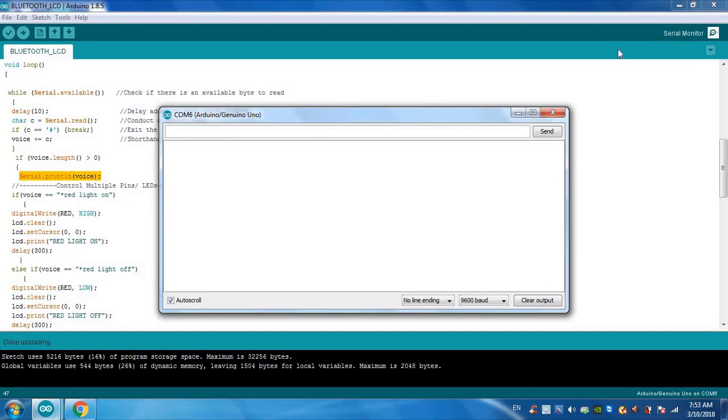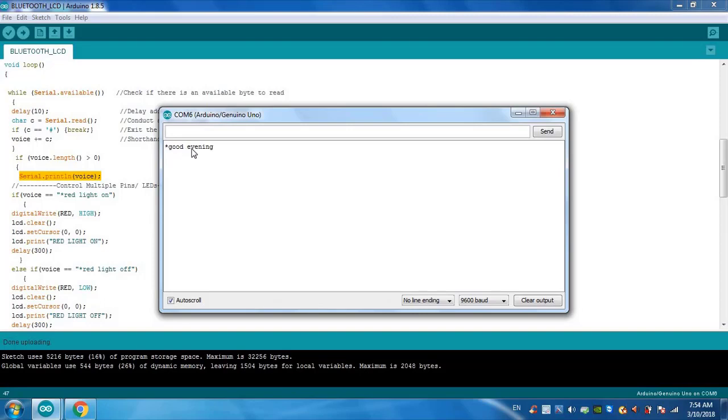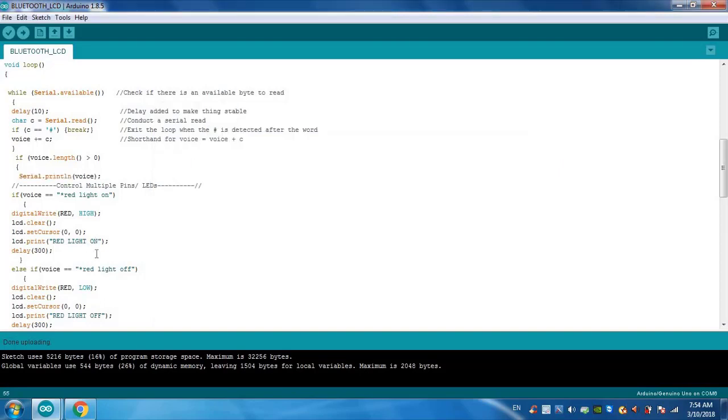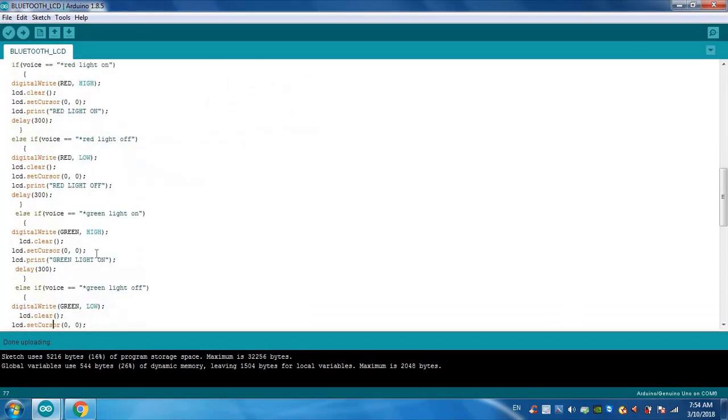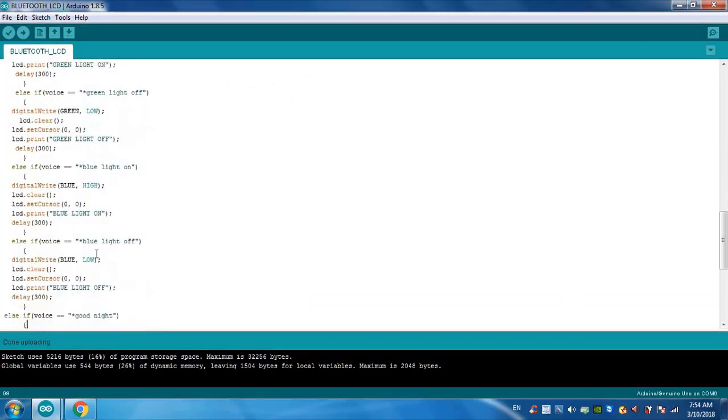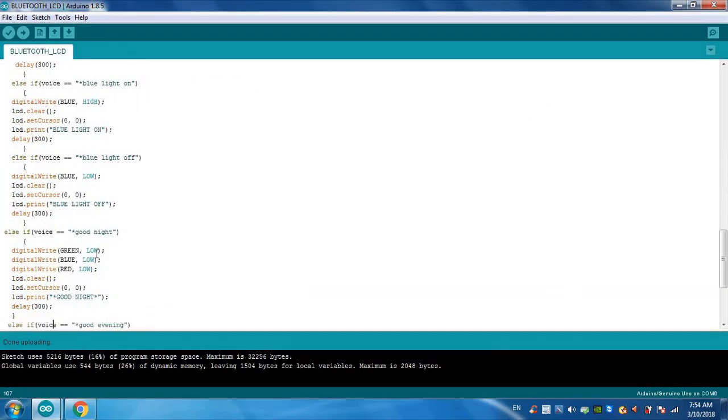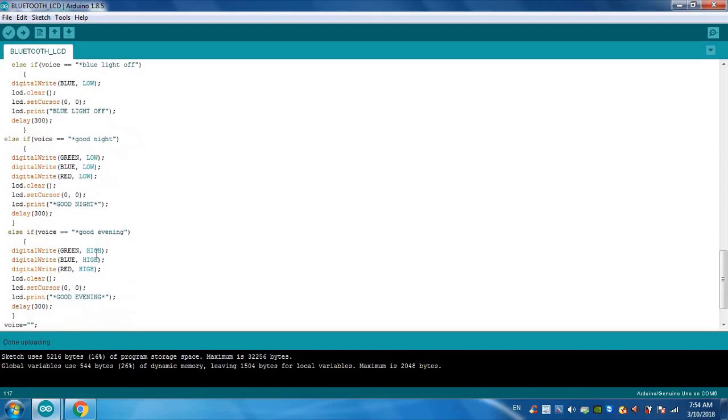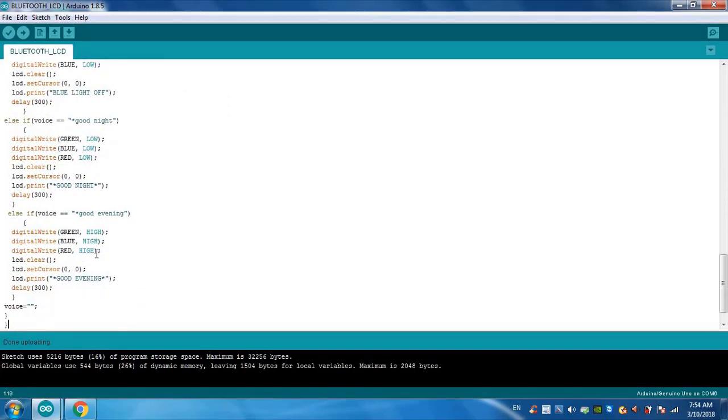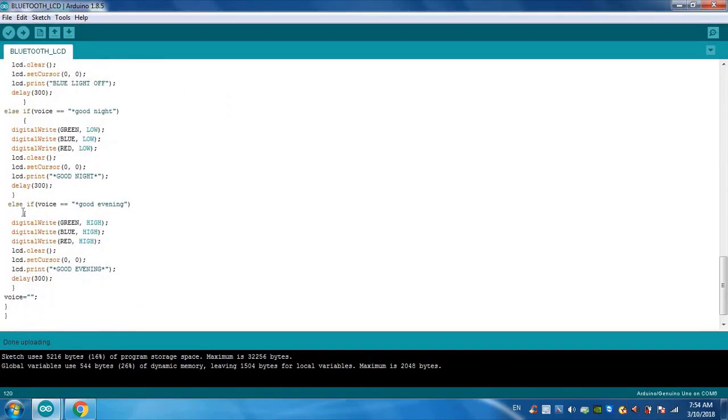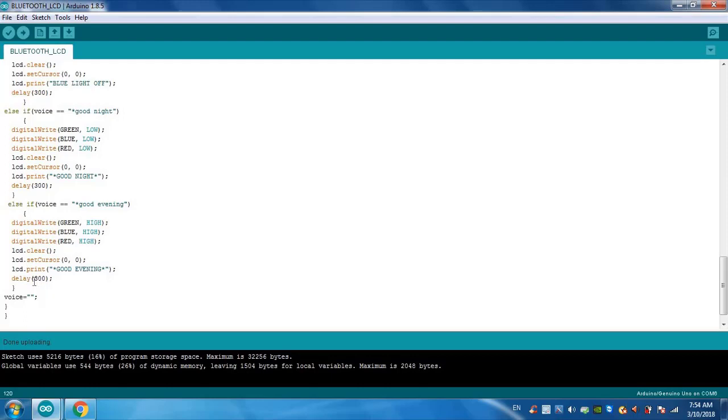Good evening. So you can see this data is now available in the voice variable. In the program we will see where is good evening. Here, if voice is equal to good evening, then digital write, the pins will be high. These three pins will be high. On the display we can see good evening.